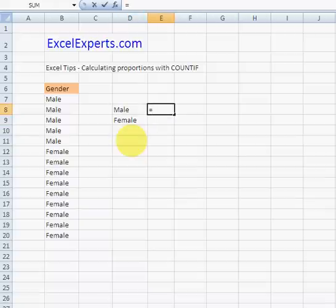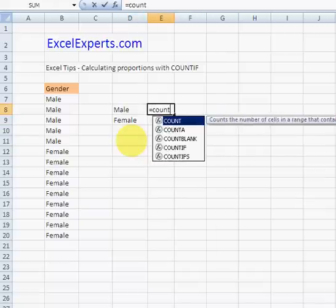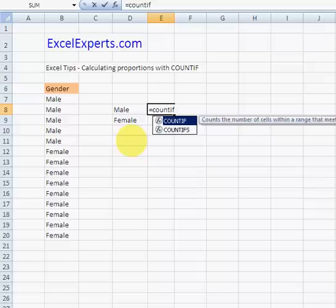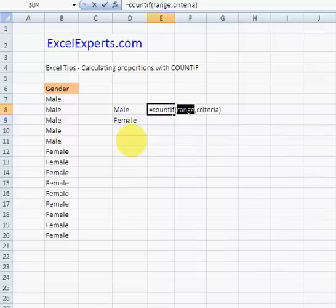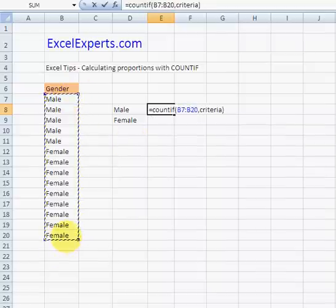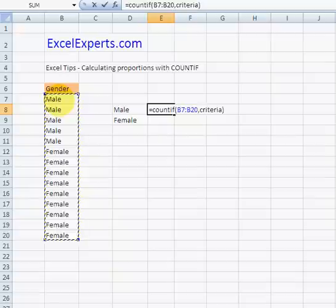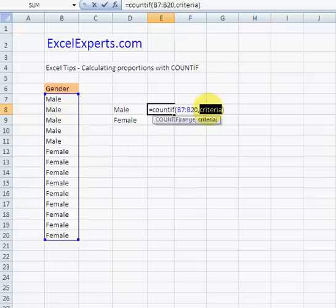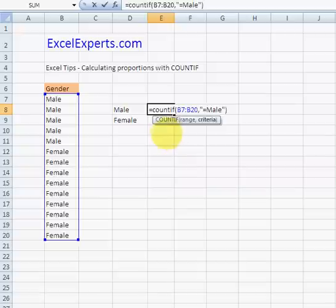We can use the COUNTIF function. So this says, using this range, count the amount of cells that contain equals male. Count the amount of cells that contain male.